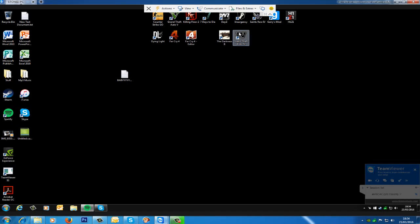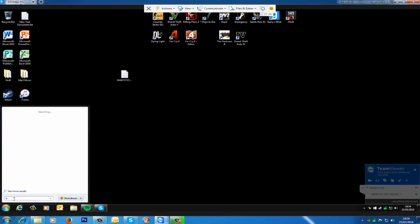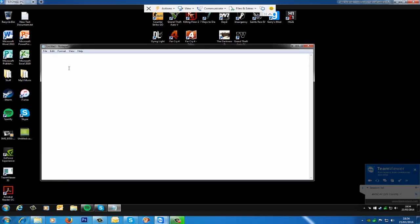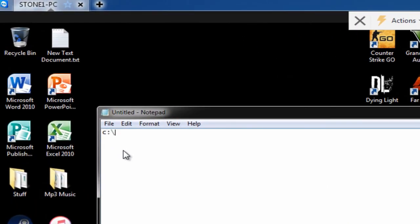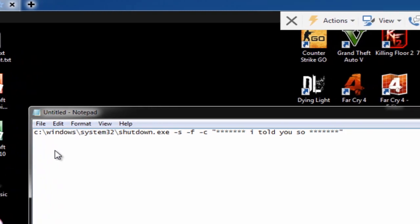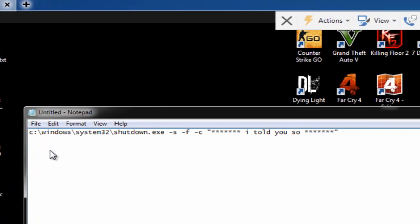The first thing I'm going to do is open Notepad. I'm going to start typing: c:\windows\system32\shutdown.exe, then -s -f -c "I told you so", and then -t 030.